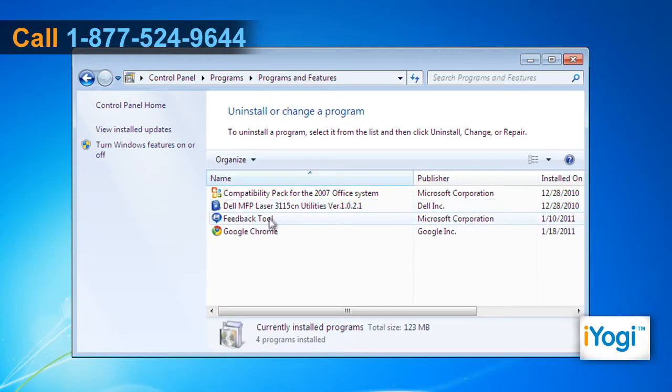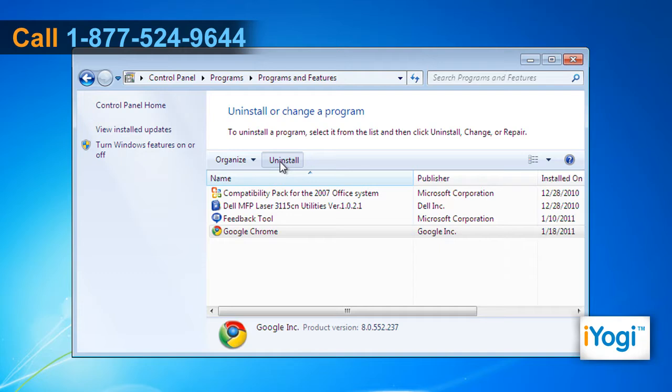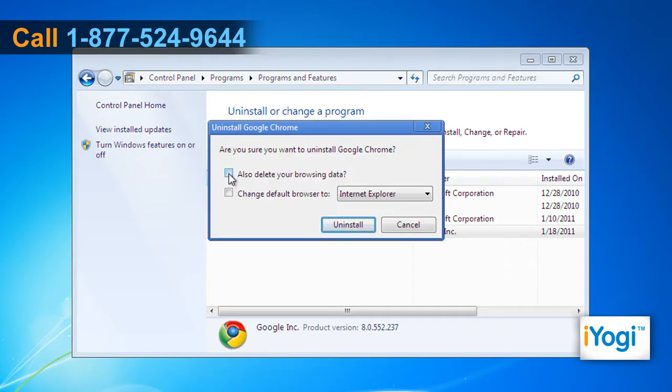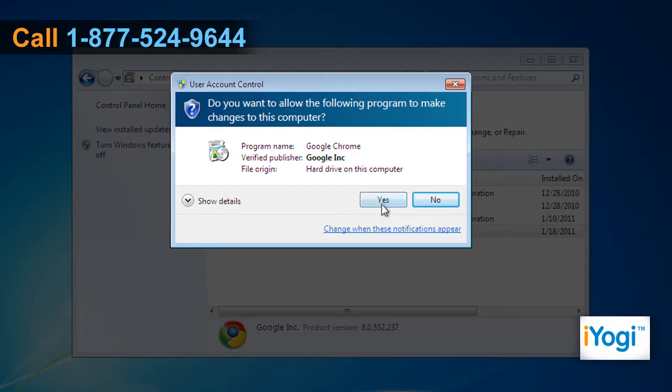Select Google Chrome from the list and then click on Uninstall. On the pop-up window, mark both the checkboxes and ensure that there is a substitute default browser. Click on Uninstall and click on Yes.